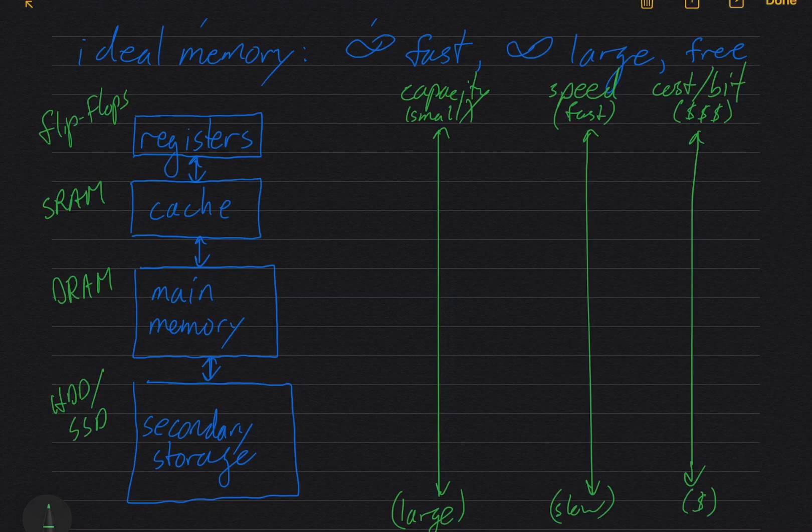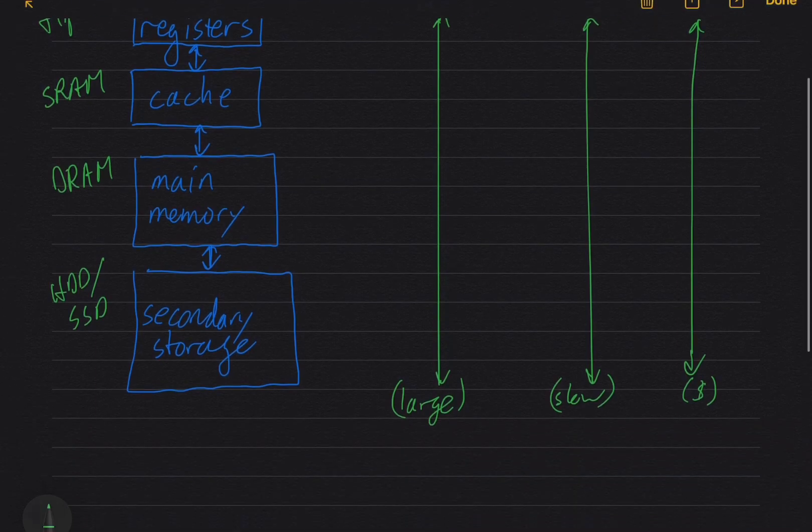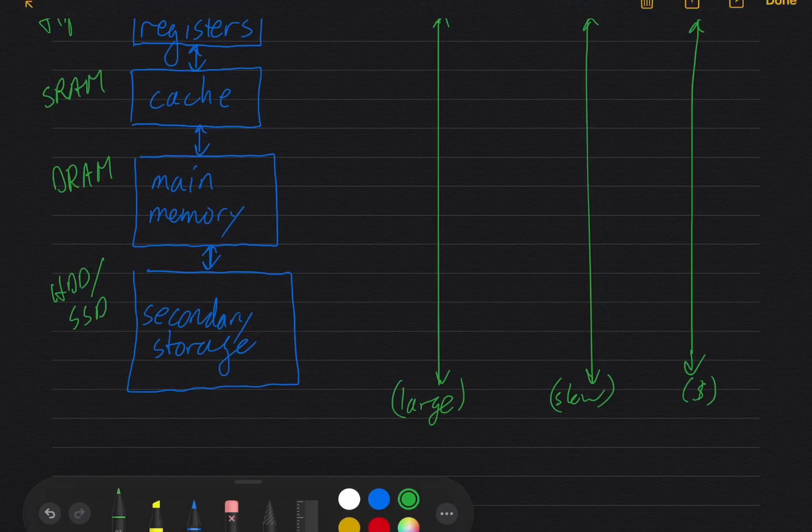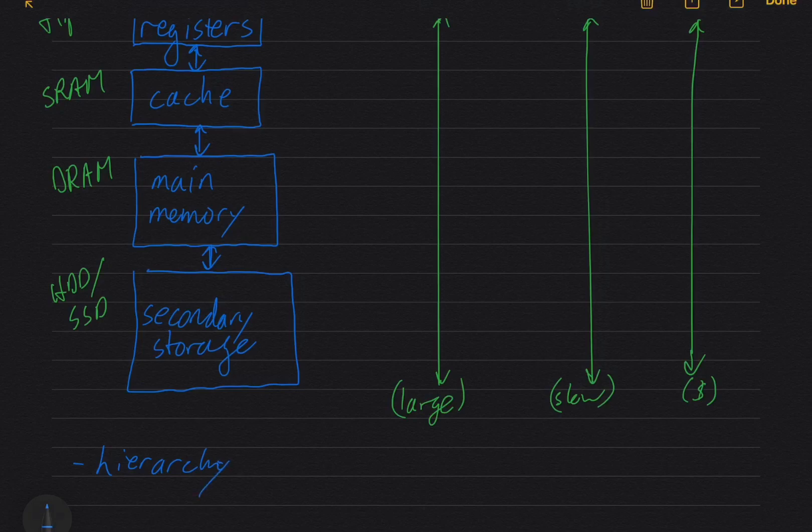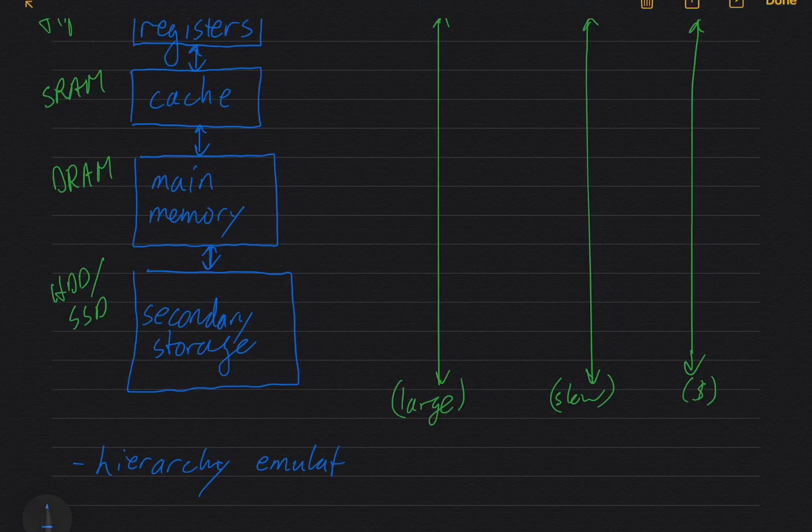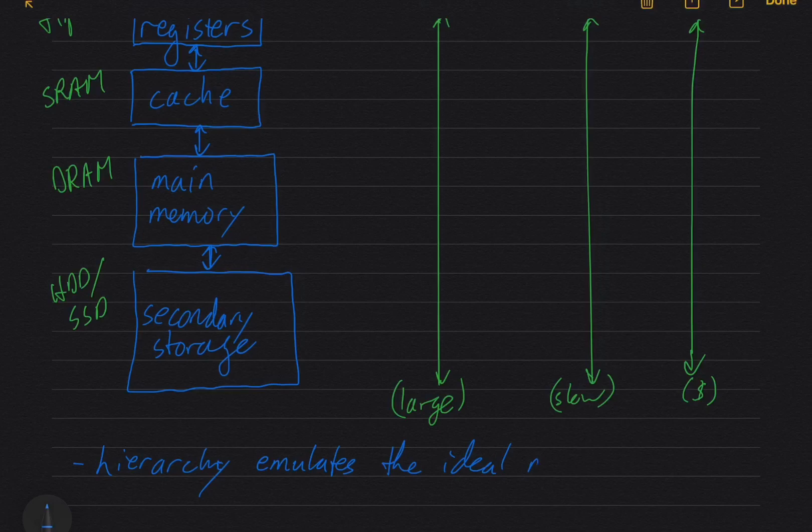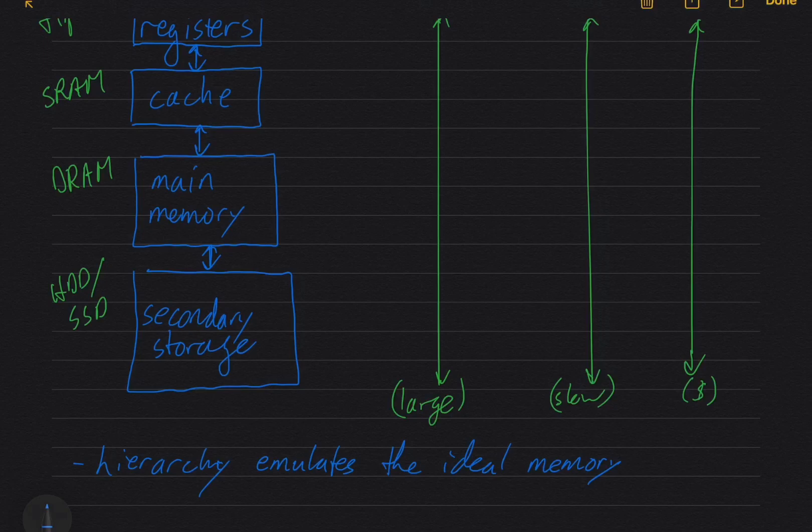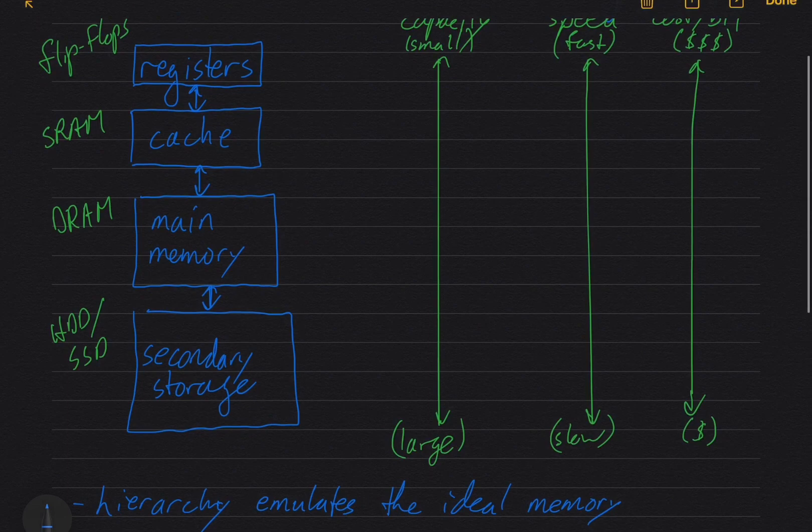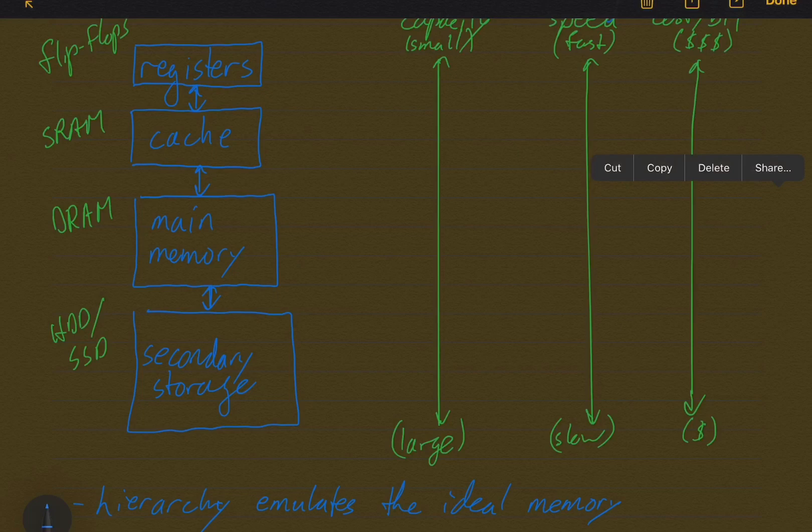All right. So the hierarchy emulates the ideal memory. It's a bunch of pragmatic tradeoffs. As you go up the hierarchy, if your data is there, you're going to get it a lot faster, but it's got limited storage. As you go down the hierarchy, you've got more storage, but it's going to be slower.